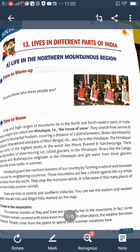There are bodies of slow-moving ice called glaciers in the Himalayas. Rivers like the Ganga, Yamuna, and Brahmaputra originate in the Himalayas and get water from these glaciers when snow melts in summer. The Himalayas guard the northern borders of India by forming a natural wall against neighboring countries, acting like a shield against cold winds from the north. This also causes rainfall in northern India. There are hills in central and southern India too — the Eastern and Western Ghats, Aravalli Hills, and Nilgiri Hills.